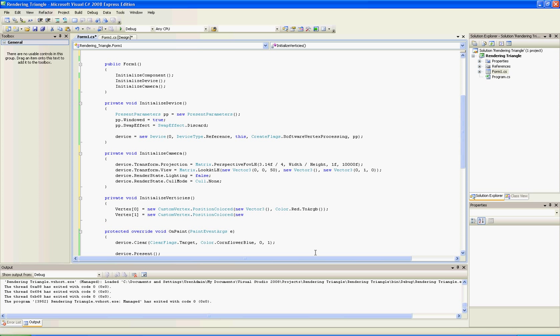Now the second vertex - his position will be five units right to the center of the world, and his color will be, I don't know, blue, and we will convert it to an int.